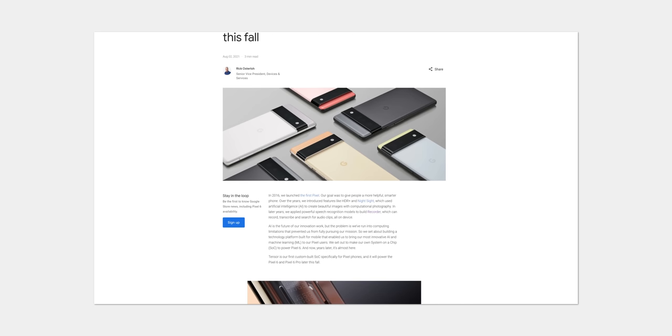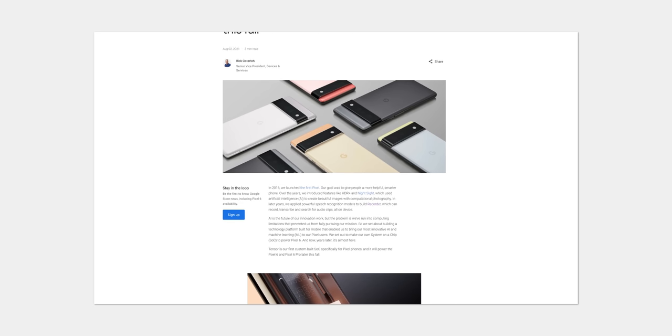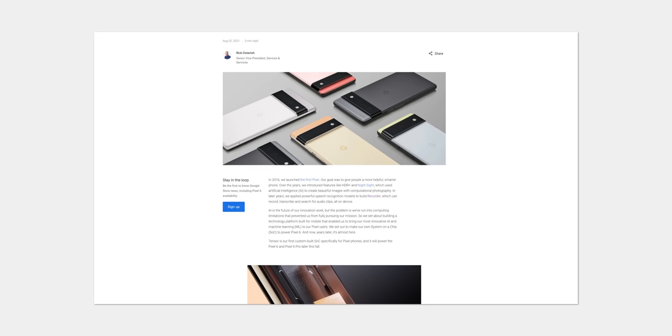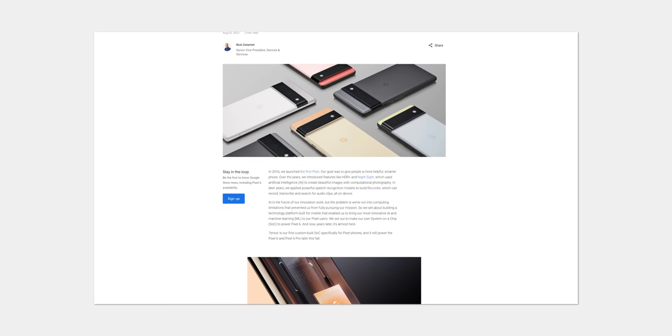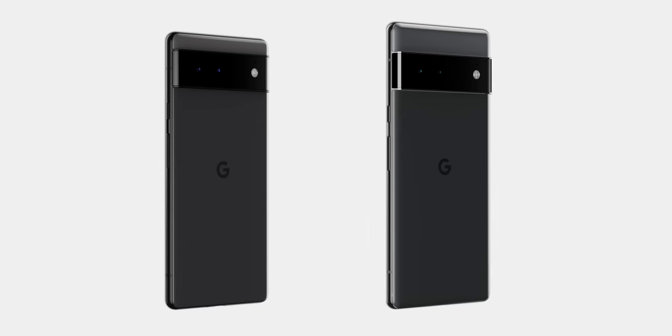We already knew that we'd see at least two devices, the Pixel 6 and the Pixel 6 Pro. It was nice, though, to get confirmation of the name of that larger device, but we're sure that some people maybe would have preferred the XL moniker to Pro, at least for parity with the previous devices that have had an XL version.